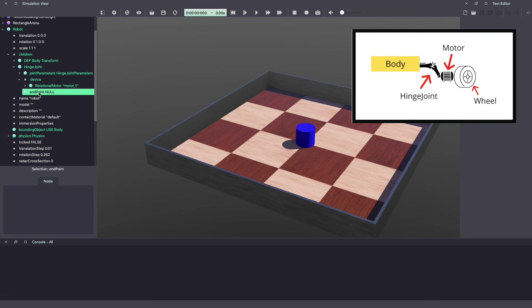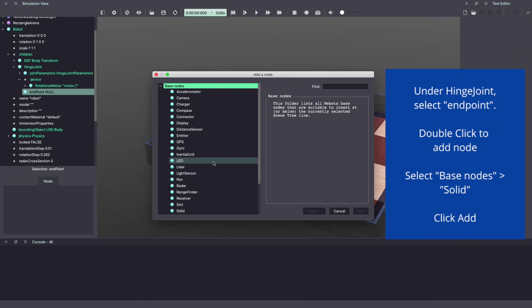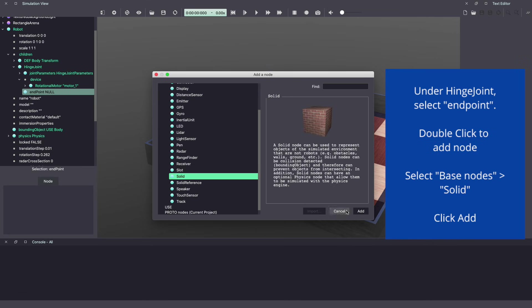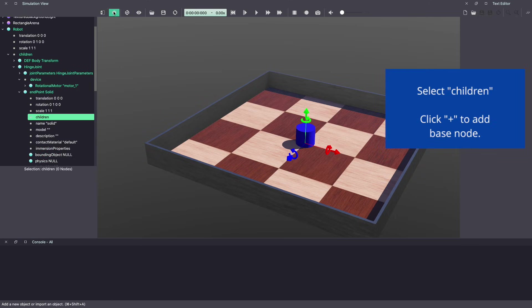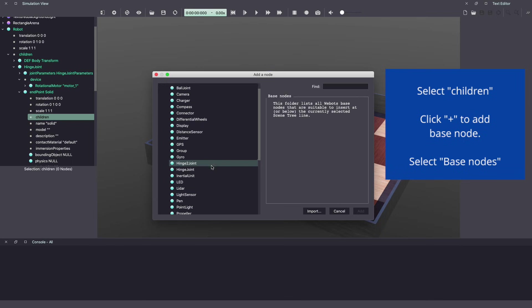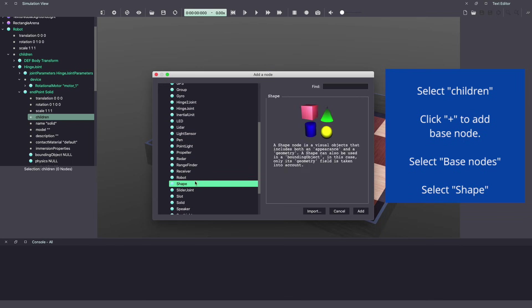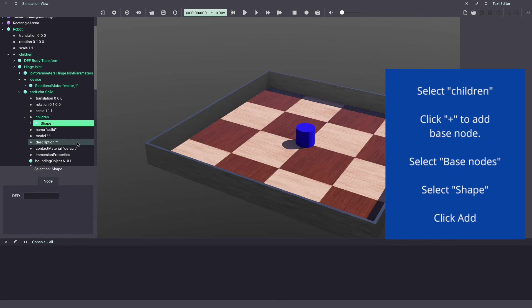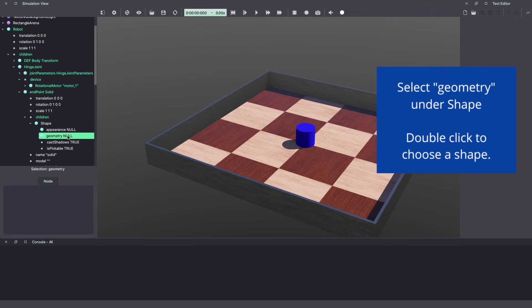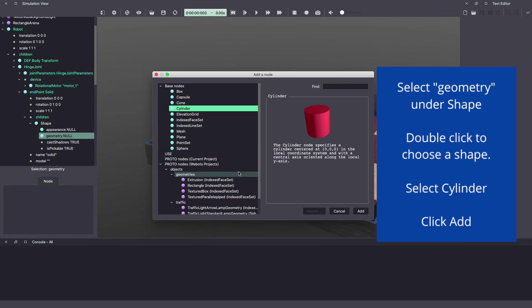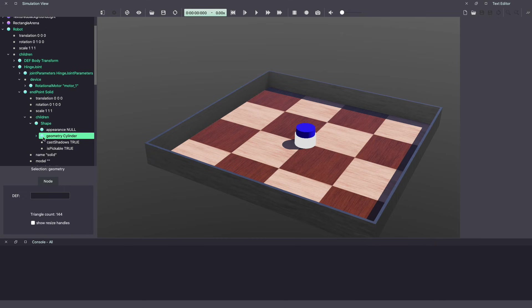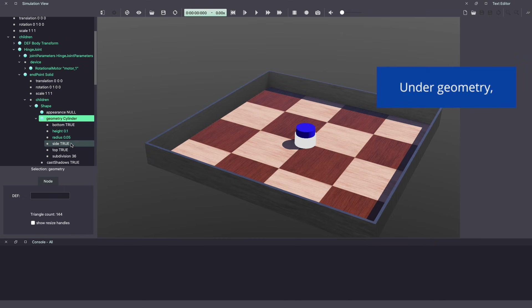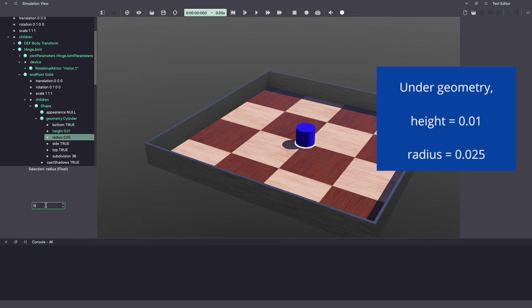Next, endpoint. This is where we will put our wheel. Double click on endpoint, base node. To give it a rigid body, we will select solid and click add. We will go under children and select shape, click add. Under geometry, double click or use the plus sign and let's select a cylinder for our wheel. Let's change the size. Let's give it a height of 0.01 and a radius of 0.025.